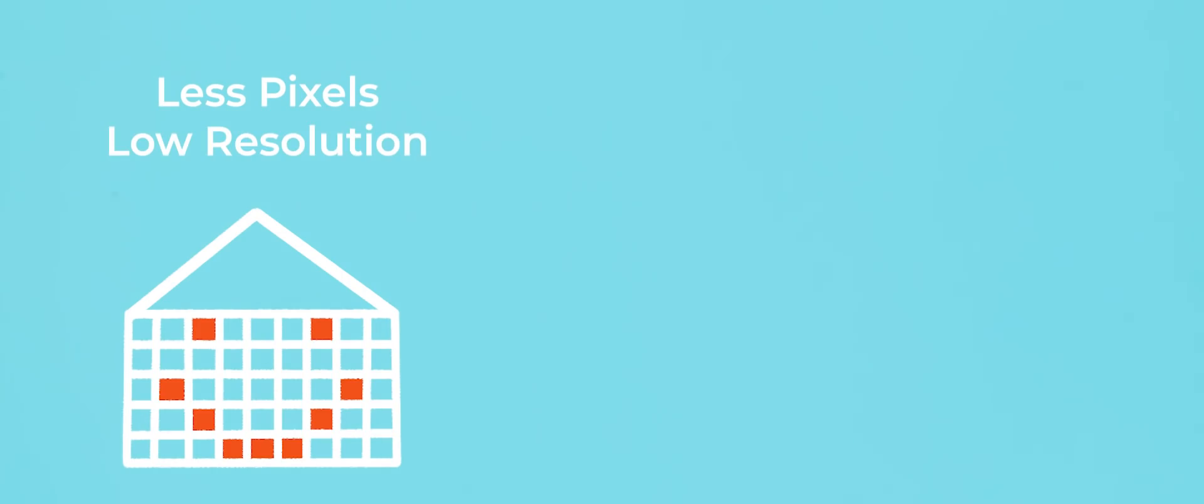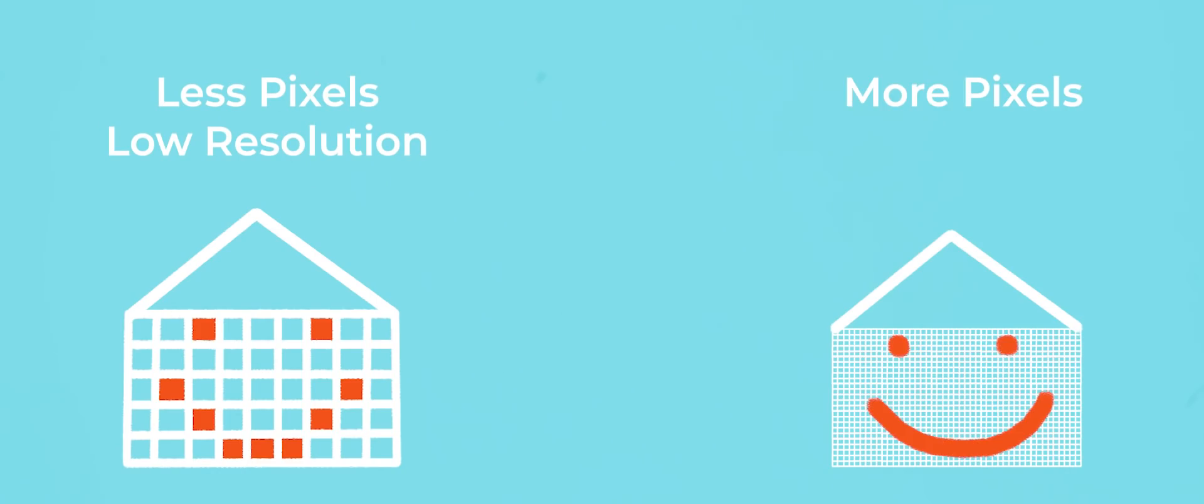When you have a small wall made up of very few bricks, the image will appear more blocky or low resolution. Whereas if you have a massive skyscraper with a ton of bricks, an image will appear clearer with greater detail.